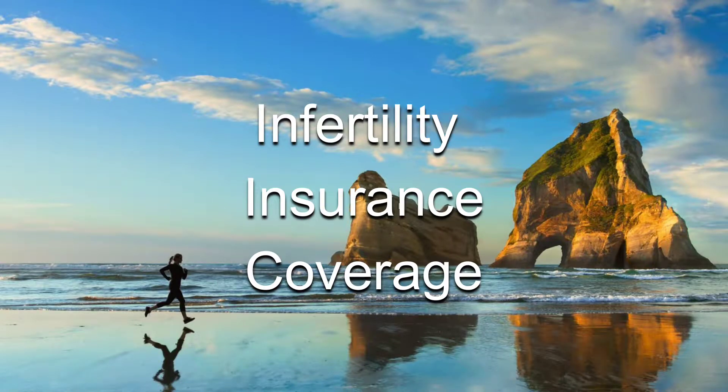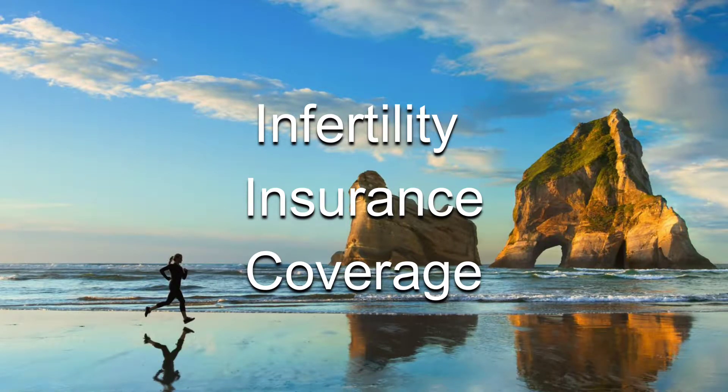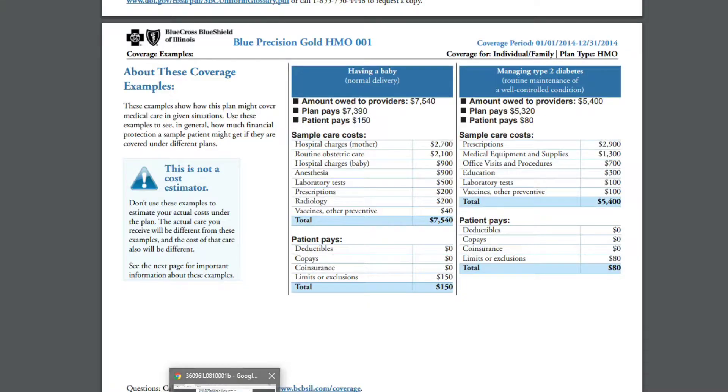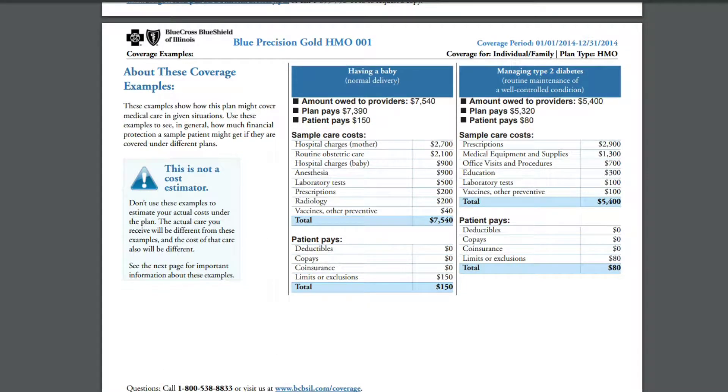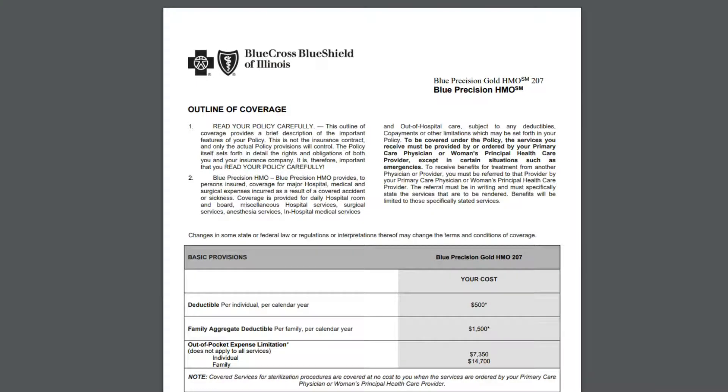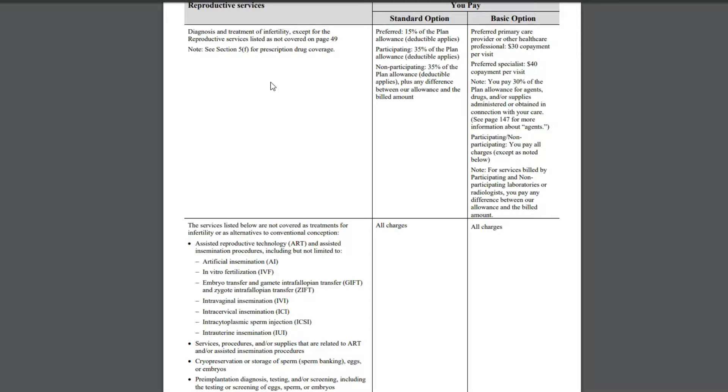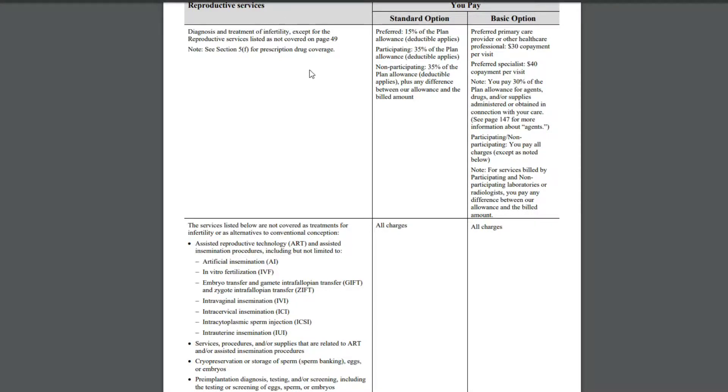This video is going to take a look at the different insurances and how to read the insurance. We're going to start out with how to read the insurance to see what is covered. Depending on your insurance, it will show you two different boxes - this one is the diagnosis box and then this one is the procedure box.